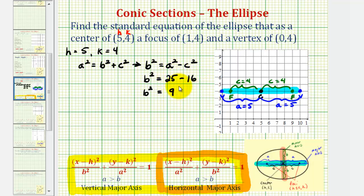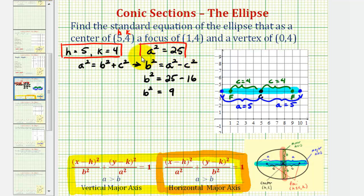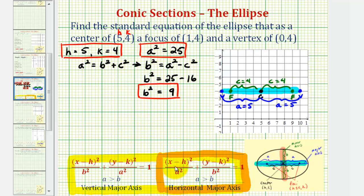Now we have all the information we need. We have h and k. We found a equals five, and therefore a squared is equal to twenty-five. We also found b squared equals nine. Because we have a horizontal major axis, a squared will be under the x part of the equation.